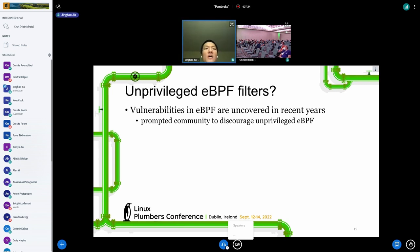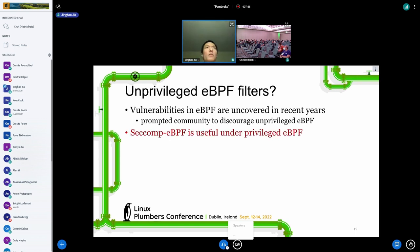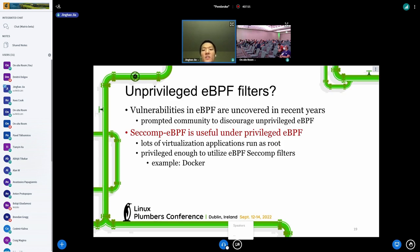In recent years there have been several instances of security-related bugs in eBPF being discovered, which prompted the community to discourage unprivileged eBPF and move to a privileged-only security model. Seccomp eBPF will still be useful under privileged eBPF because a lot of virtualization applications run as root by default, so they are still privileged enough to utilize the eBPF seccomp filters.